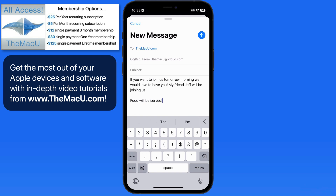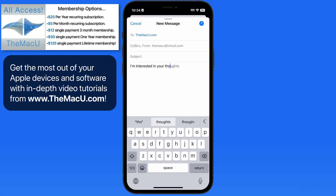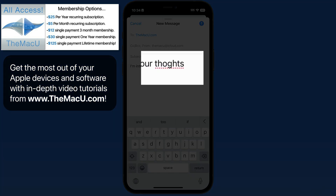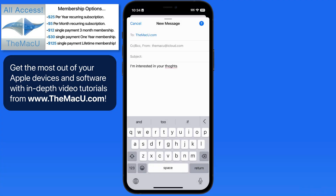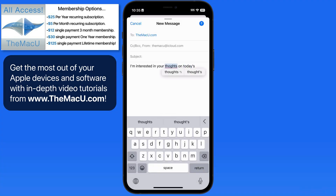Words that were not auto-corrected, but still seem to be misspelled, will be underlined in red. Tap on the word to see suggested corrections. We can then select one of the suggestions or begin typing our own correction.